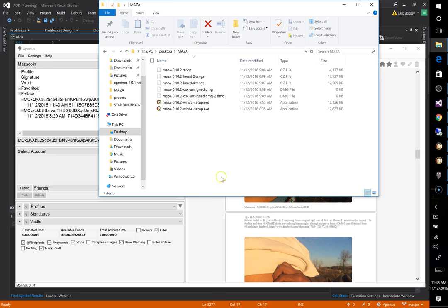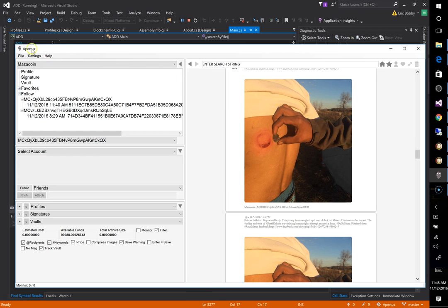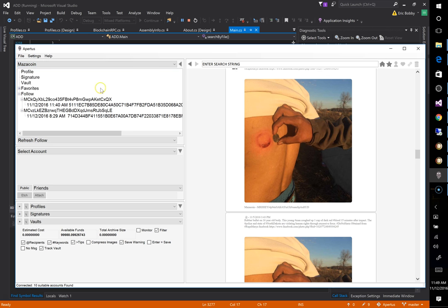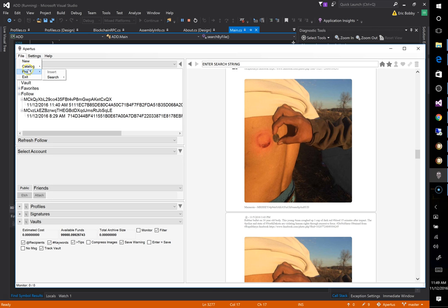So basically you would first want to select the blockchain that you're using. For this scenario these proof of existence for the Mazacoin development work are actually on the Mazacoin blockchain so I will connect to Mazacoin and then we'll select file proof search.